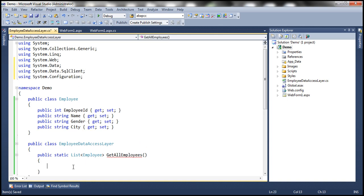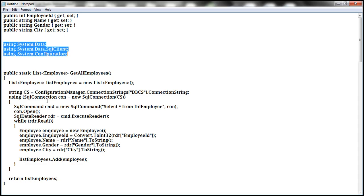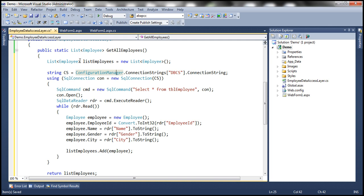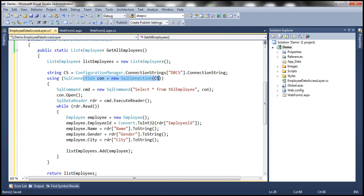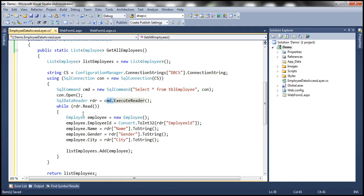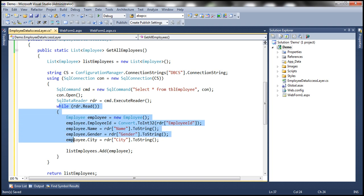To speed things up, I have this method already typed, so let me copy and paste it into the GetAllEmployees method. The implementation is straightforward: we create a List of Employee objects, use the Configuration Manager to read the connection string from Web.config, create a SQL connection object, prepare the SQL command — SELECT * FROM TBL Employee — execute it, loop through each employee row, create an Employee object, convert column values into properties, add it to the list, and finally return that list.